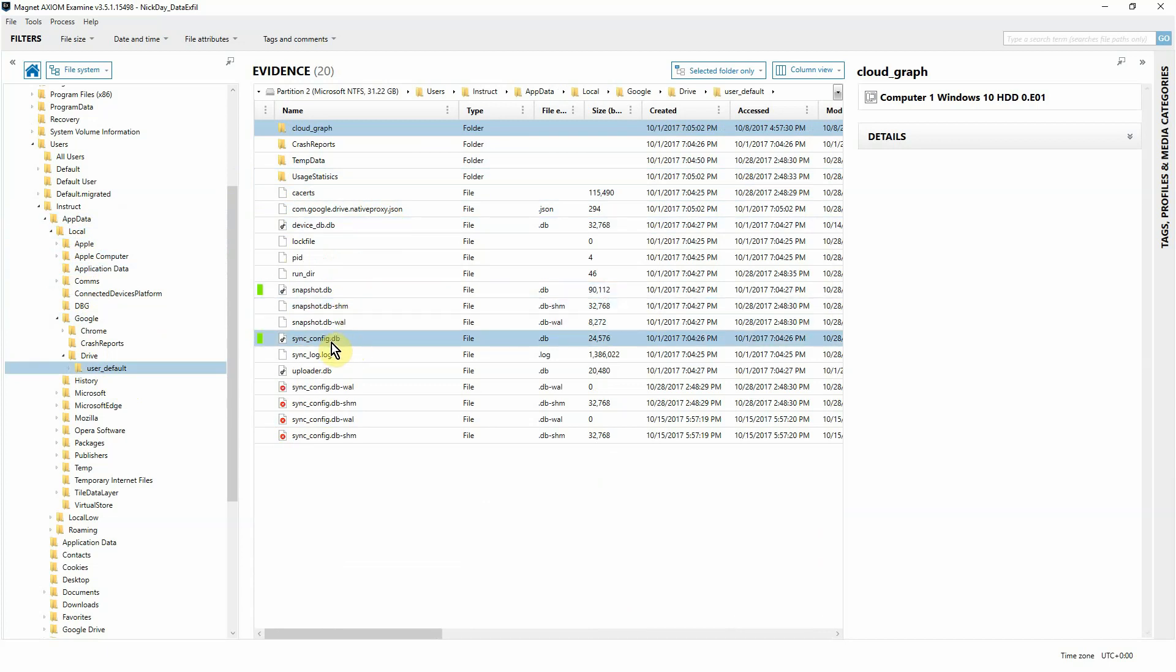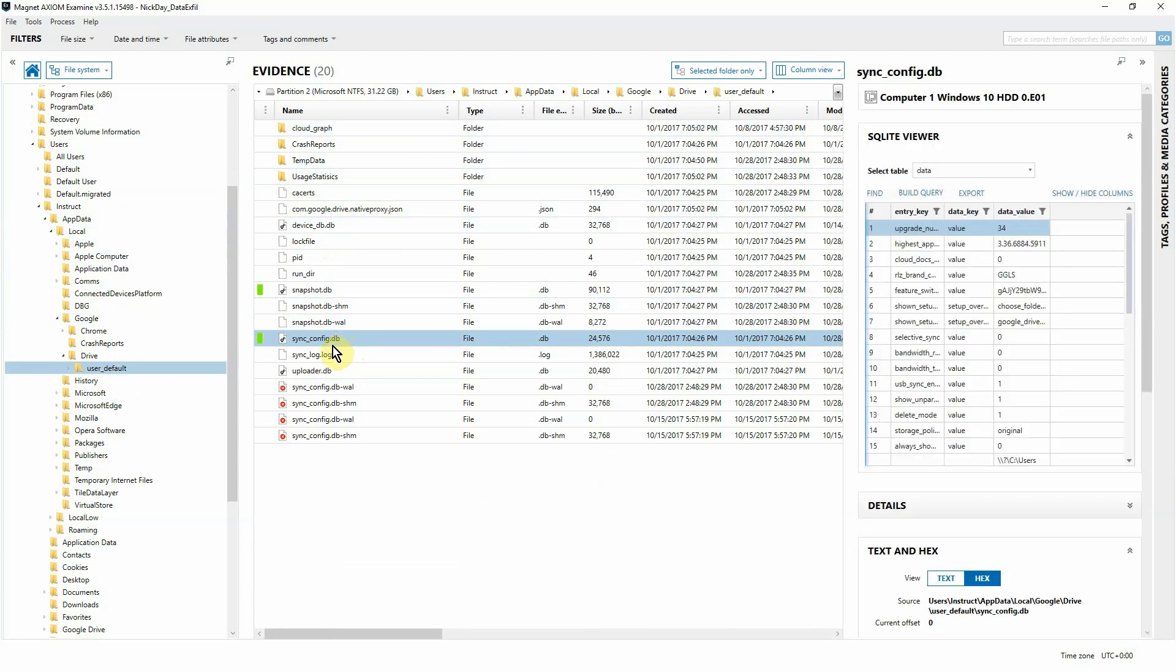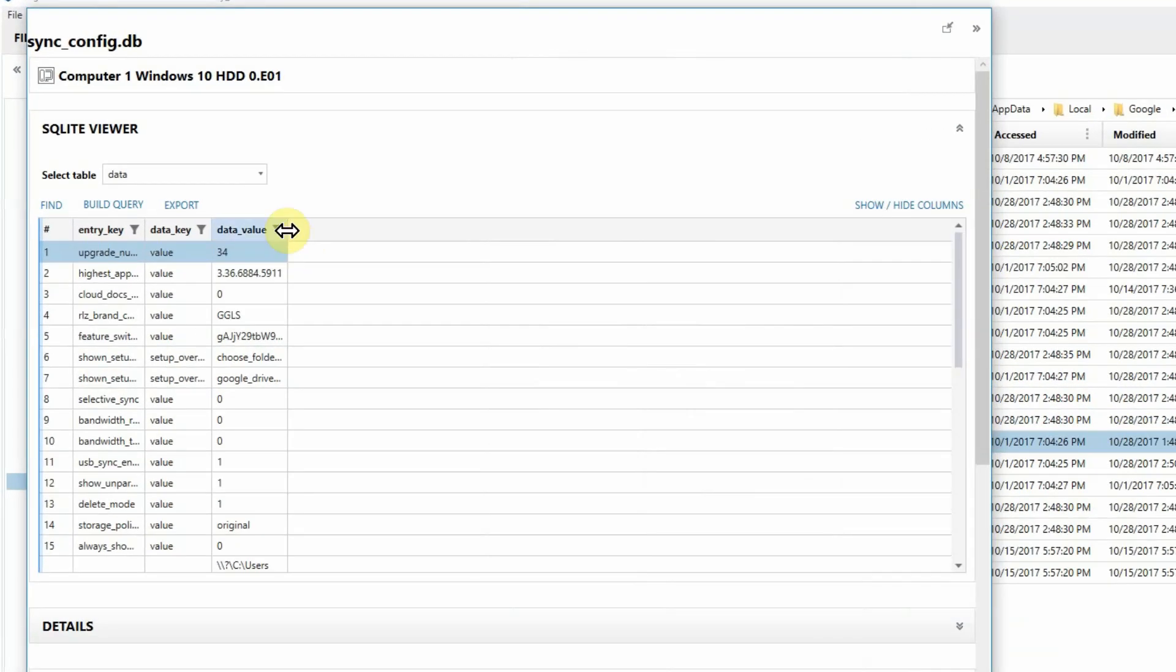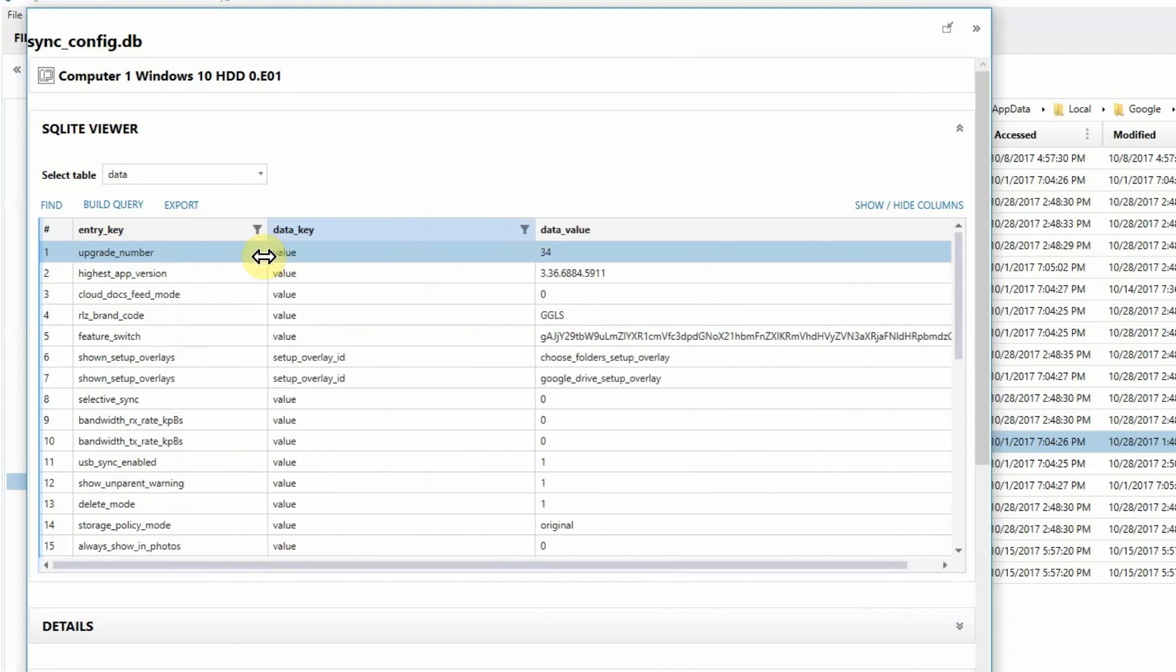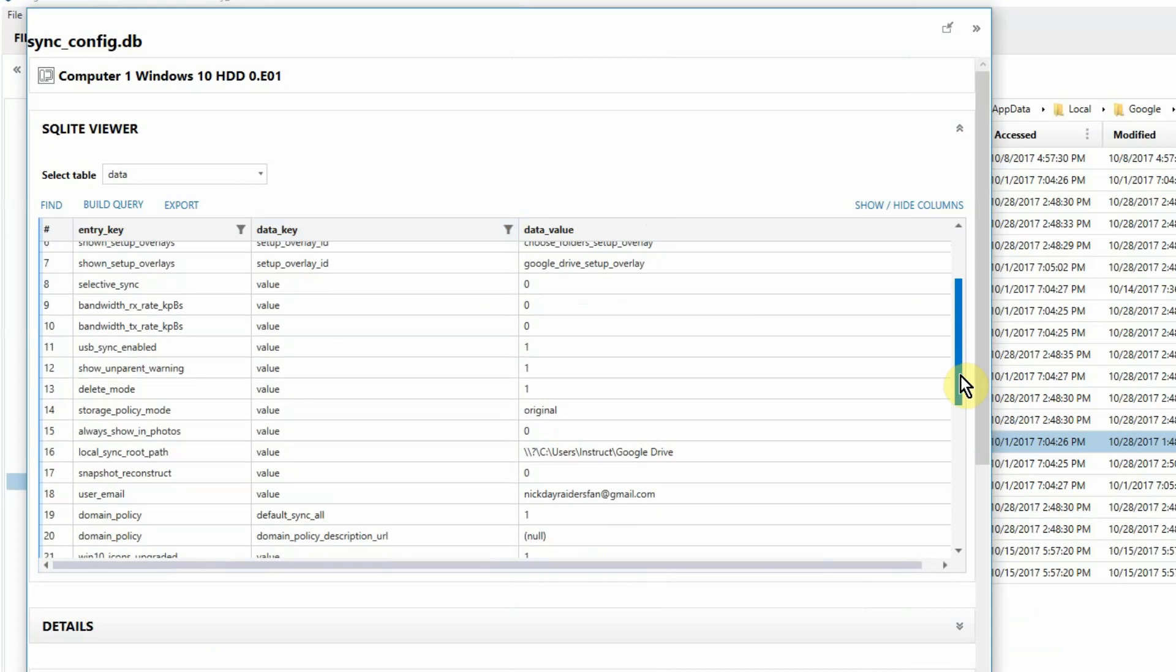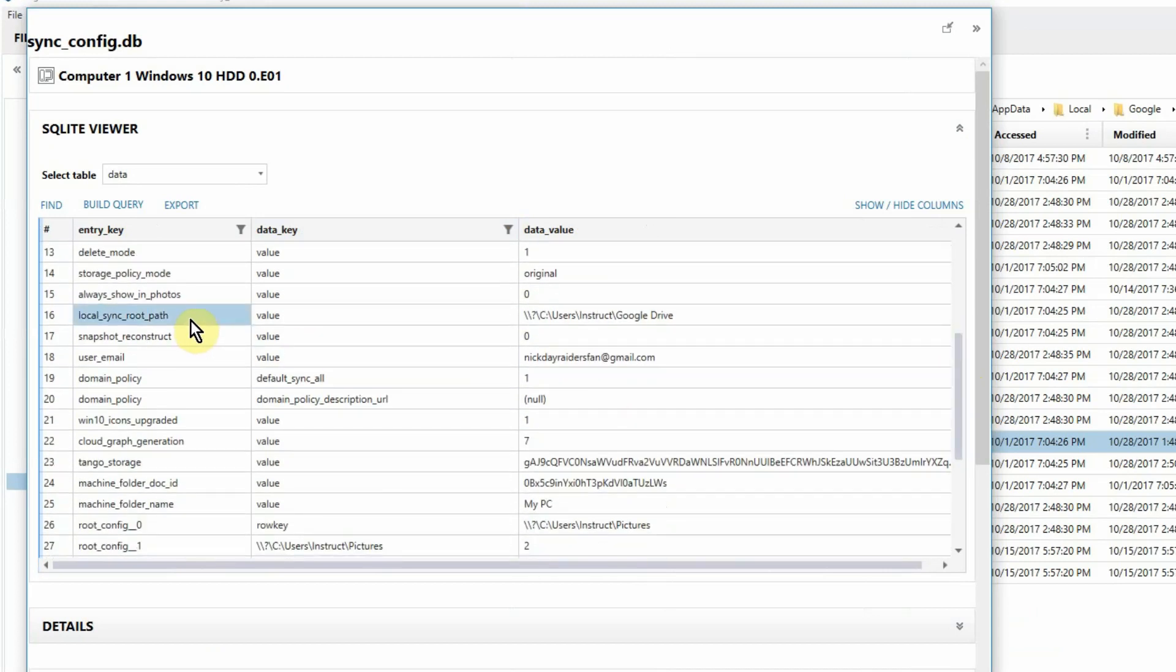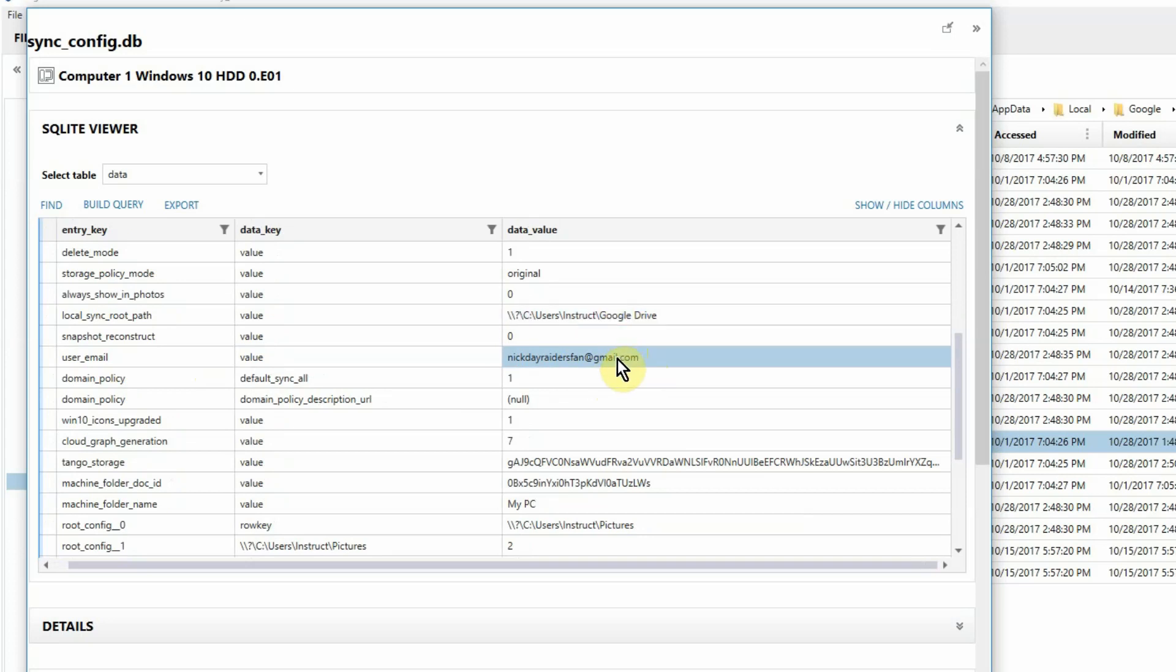Let's go ahead and start with syncconfig.db. On the right side, you'll see the SQL viewer. Let's go ahead and pop this out for a better look. Expand this out so we can get a full look of our data. And as we look through this data, there's a couple of things that are going to pop right out to you. The first is local sync root path, which is the default path that they're syncing from on the local machine. And user email, giving me the user's email and the account that he's syncing to, both being very important to me and to my investigation.